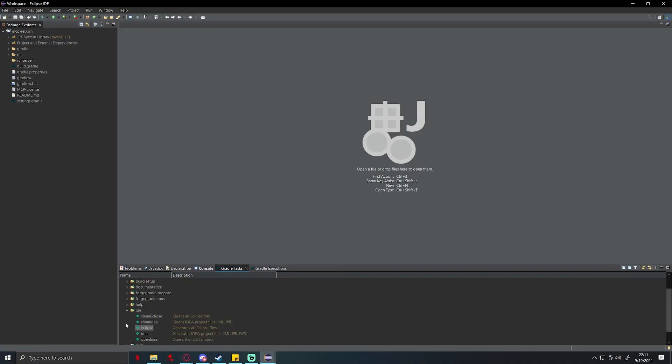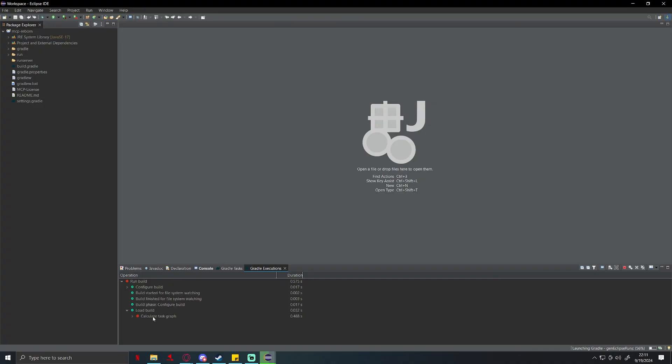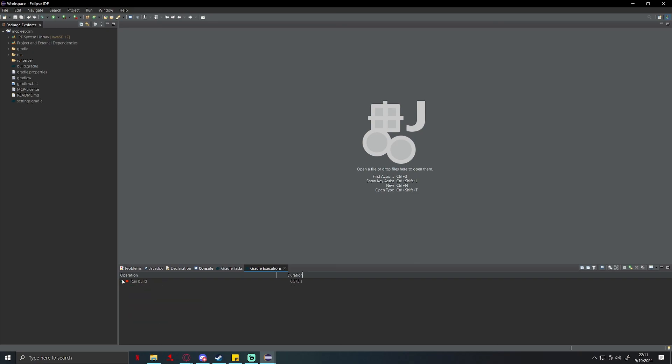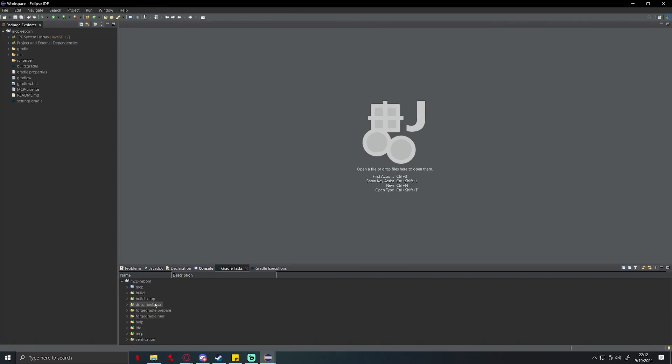Yeah, that one only took a little over a second. Go back to gradle executions. The last thing we're going to do, you're going to go to forge gradle runs and double click gen eclipse runs. Now this one might fail. As you can see, this one did fail for me. That is fine. I don't know exactly why it does this all the time, but it's okay, it's not going to break anything.